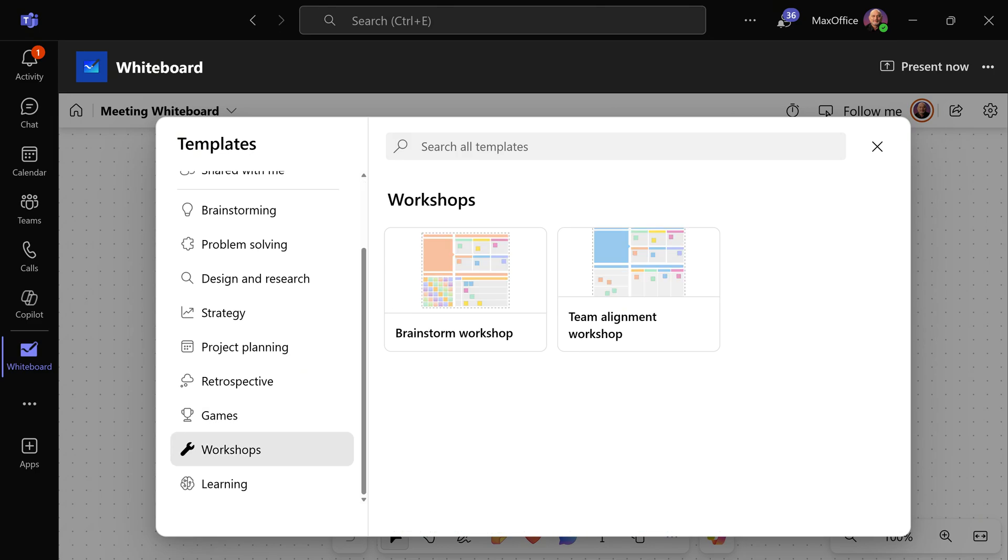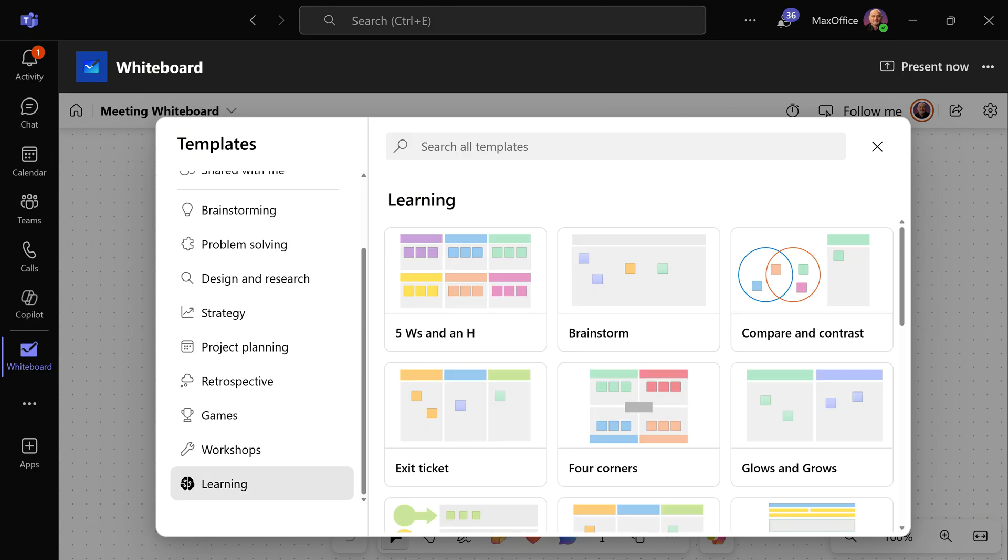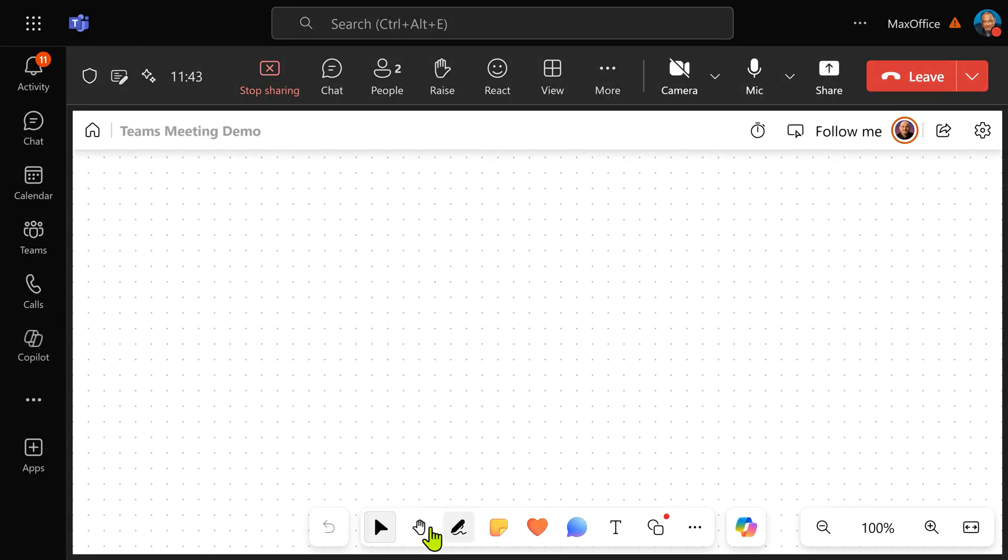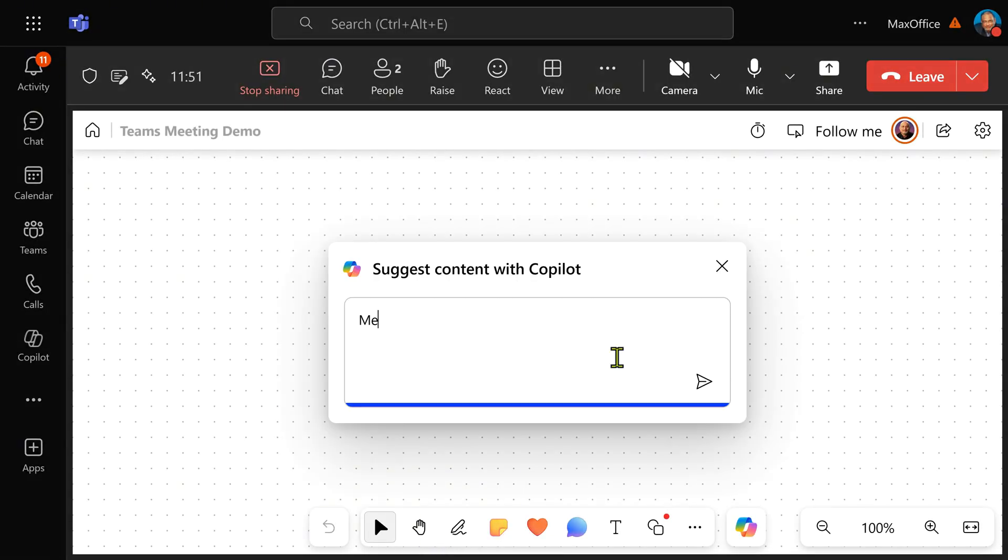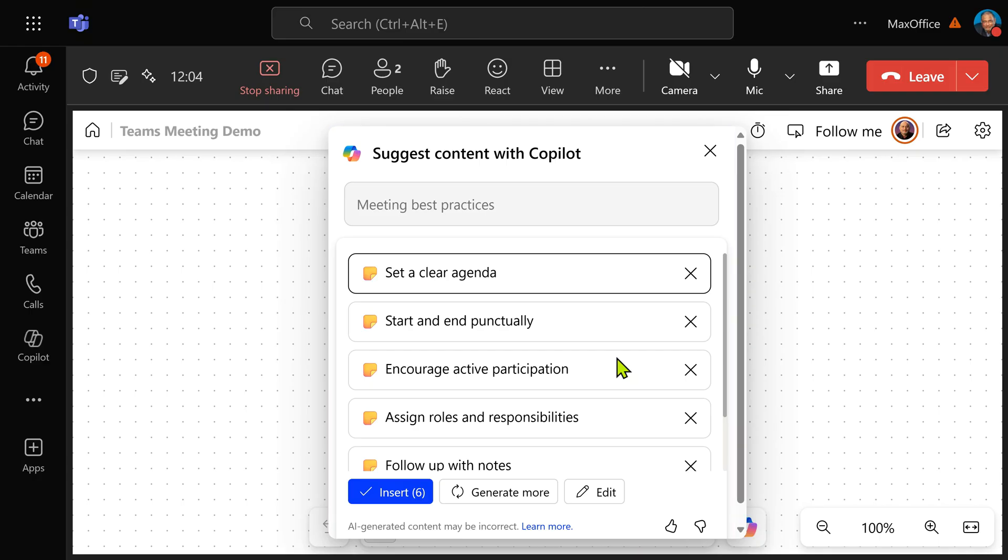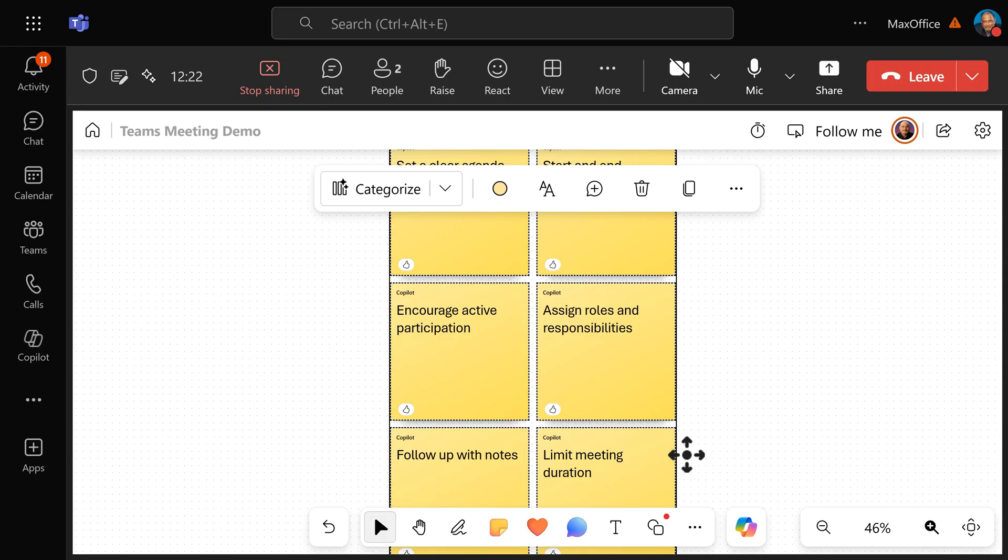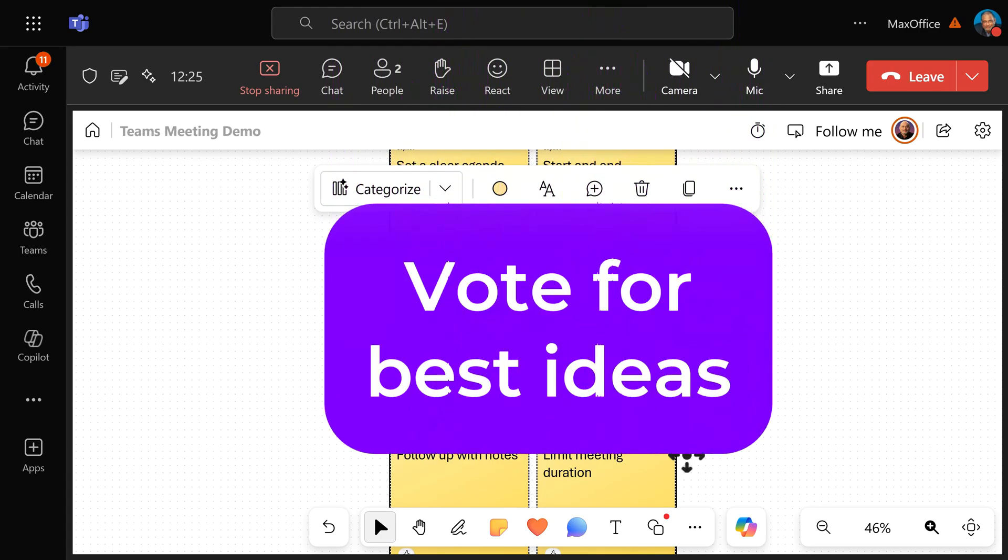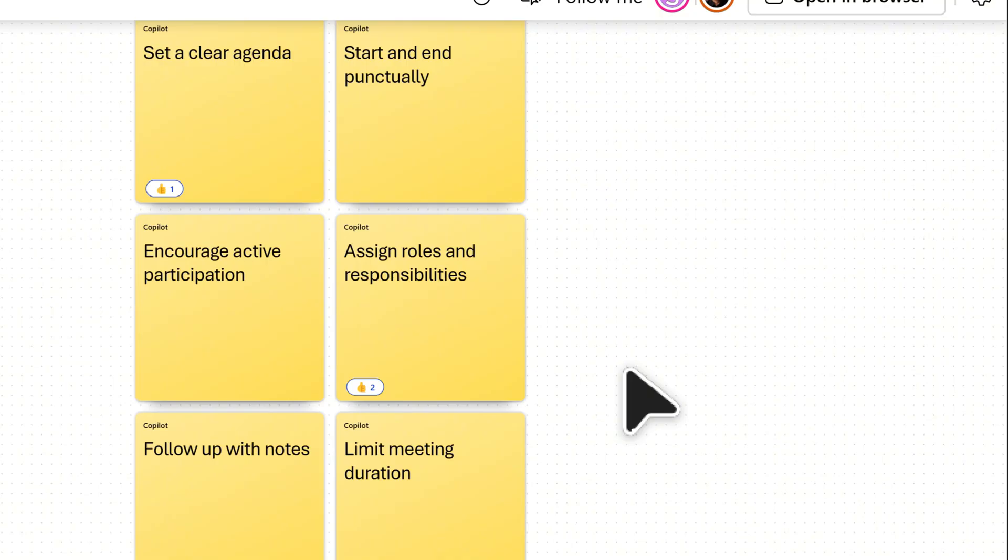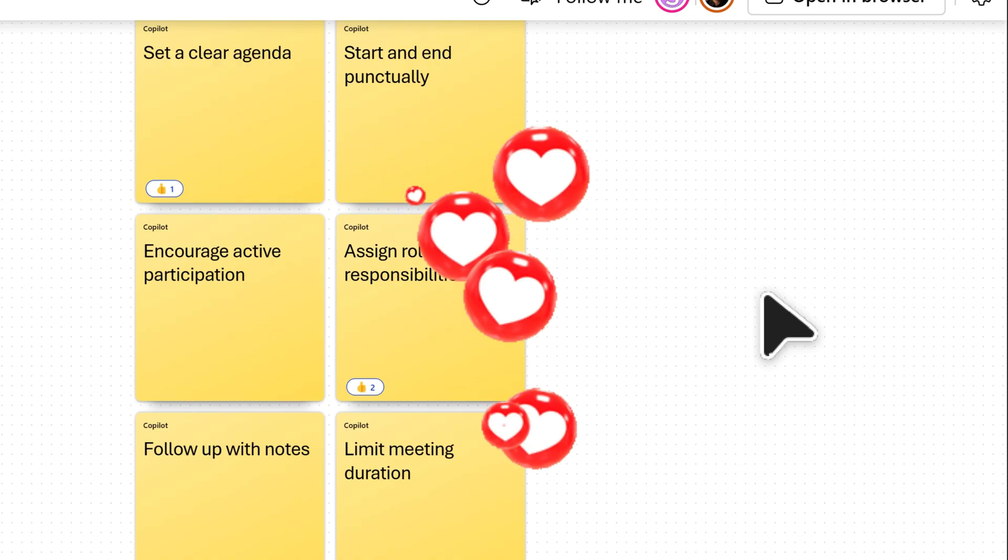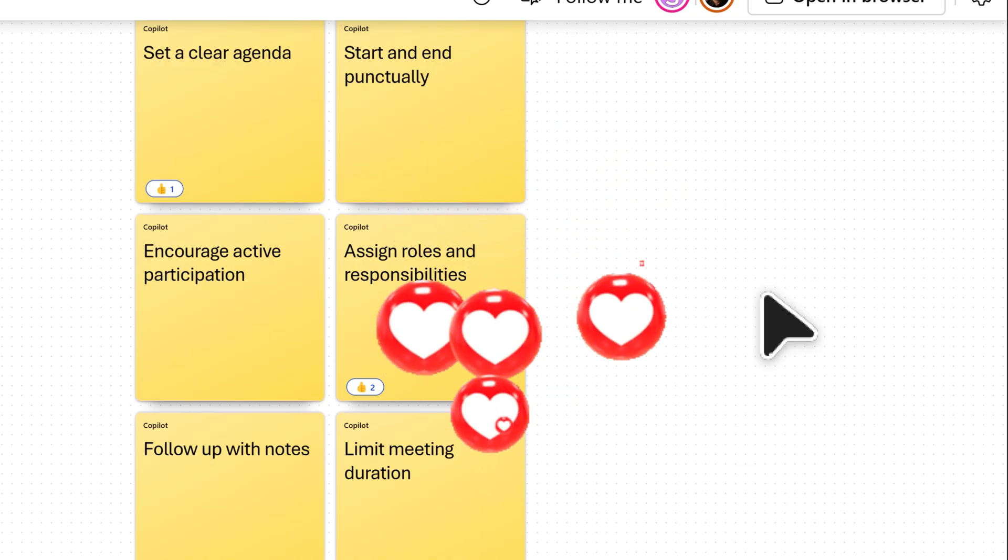I'm just going to ask Copilot for some meeting best practices. And once I am happy with the ideas, I can say insert. It will put a nice notes grid. I want people in the audience to vote for it like that. Live, in a transparent, democratic manner, we can choose the best ideas.